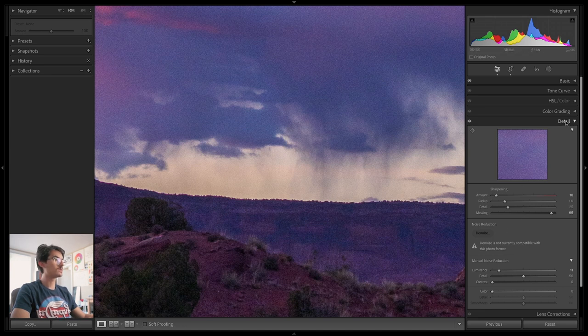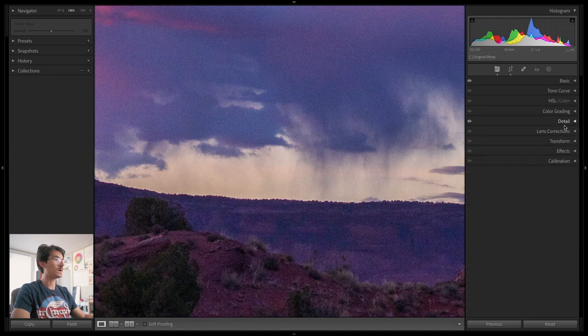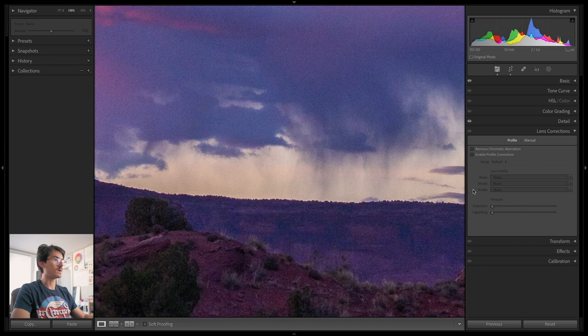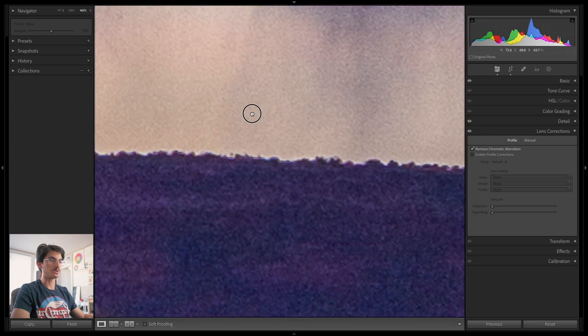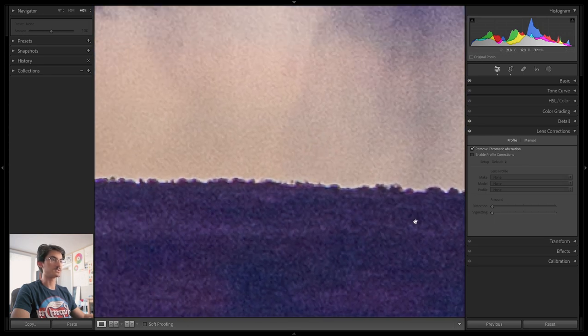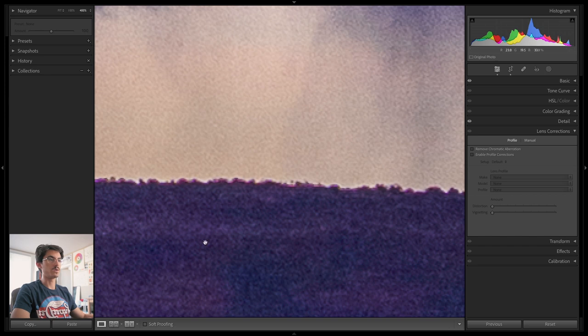So I'm going to go into my lens corrections. I'm going to do remove chromatic aberration and already that has done a fantastic job. I'm just going to zoom into 400% so you can see exactly what's going on. There it is with the chromatic aberration. There it is without.